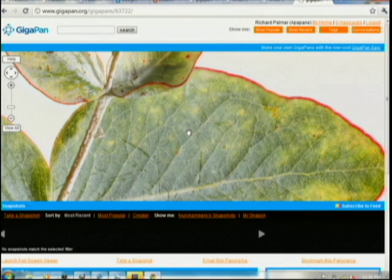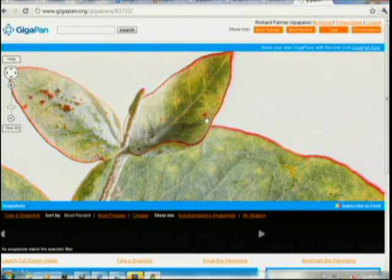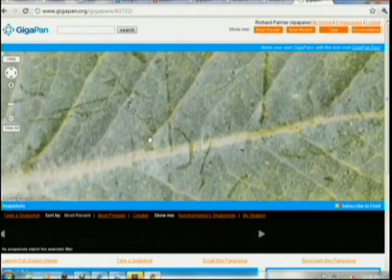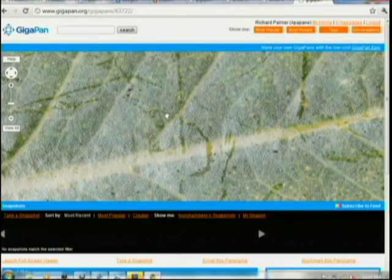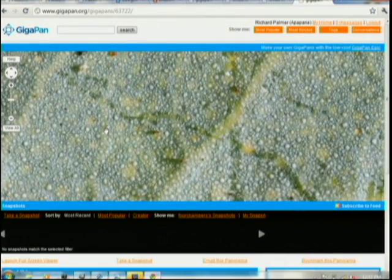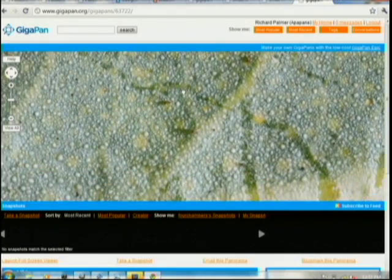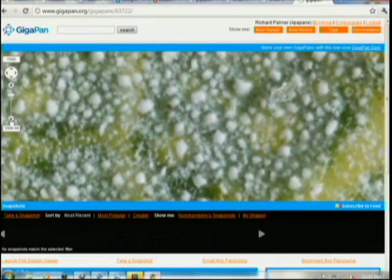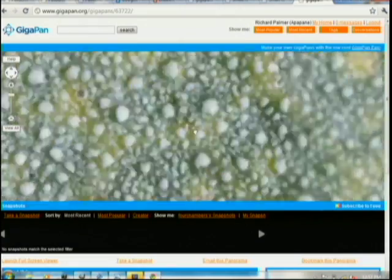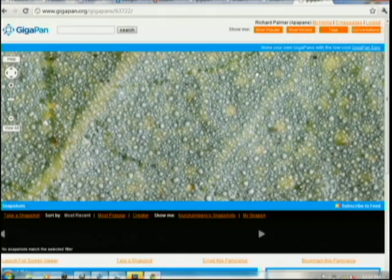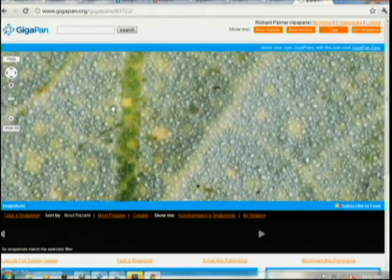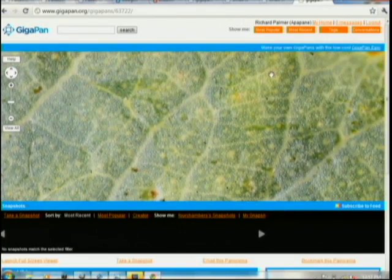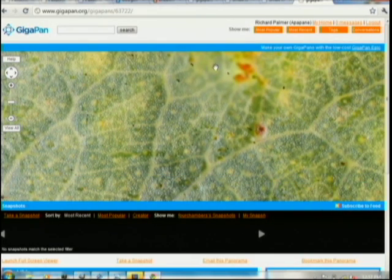Another example: this is a eucalyptus leaf from my backyard. You can do a lot of different things with lighting. In this case I photographed it lit from underneath and from above at the same time. You can start to see the oils on the surface of the leaf, and you can also get a sense of the vein structure from the backlighting. As you move around you can see where the oils have been wiped off and what the vein structure looks like underneath.